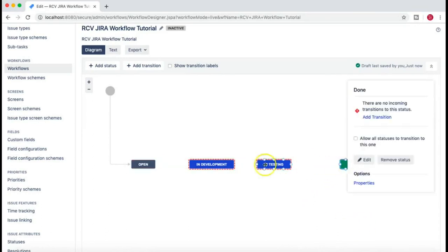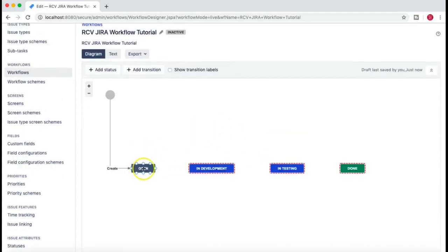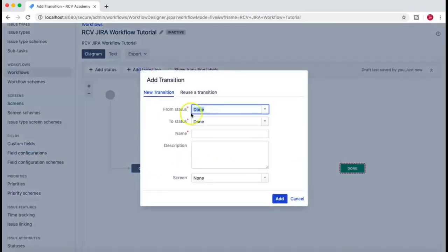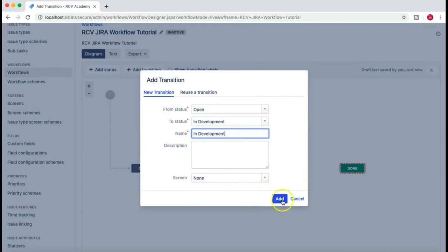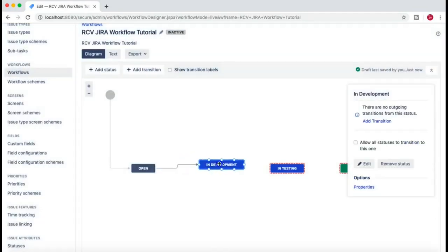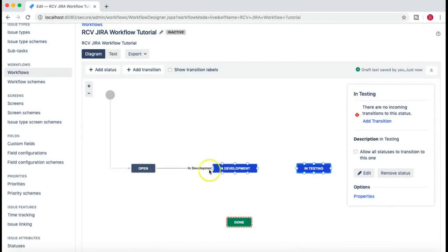We've created the 'In Development' status. There's no transition yet, which is why you see red dots. We'll add 'In Testing' - once development is finished, the issue moves to In Testing. Once testing is done it moves to a 'Done' state. Now I have four different states: Open, In Development, In Testing, and Done. We need to add transitions - without transitions, you can't move from one state to another.